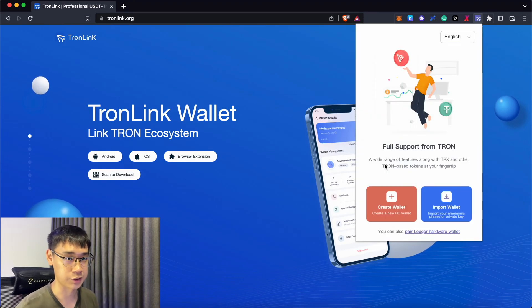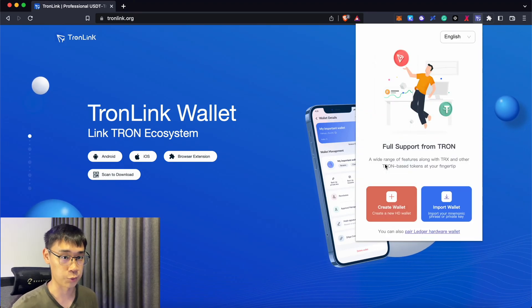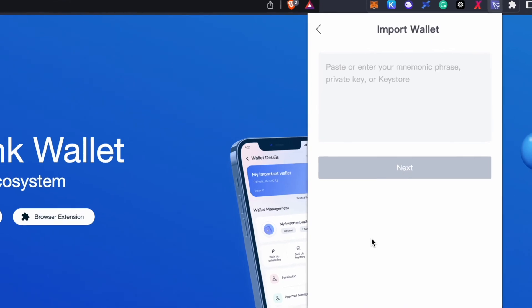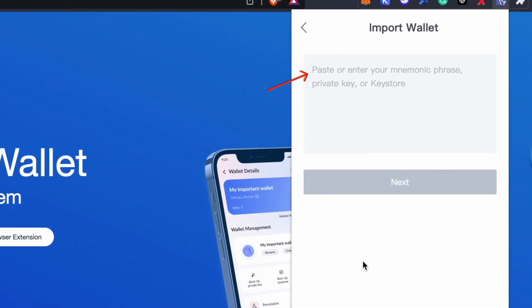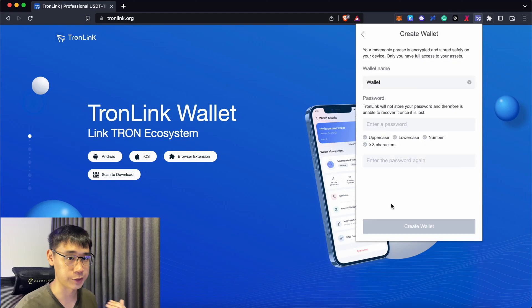Now that you have installed the extension, you can choose to either create or import the wallet. You can import a wallet either using a seed phrase, private key, or key store file. For this example, I'll be creating a brand new wallet.